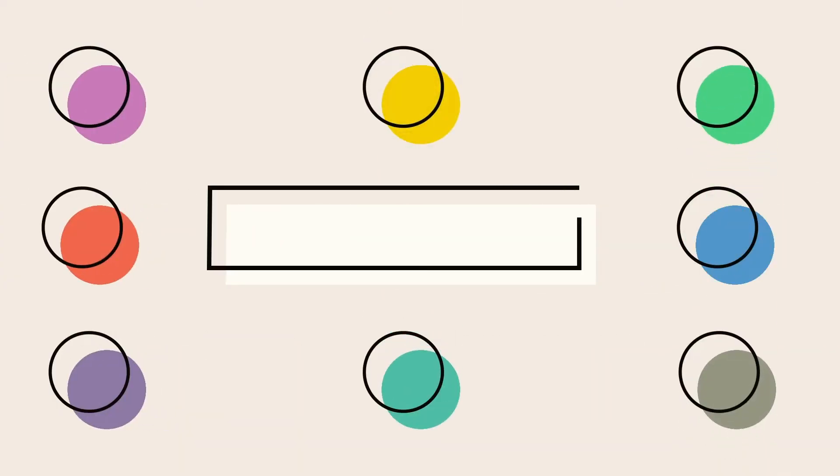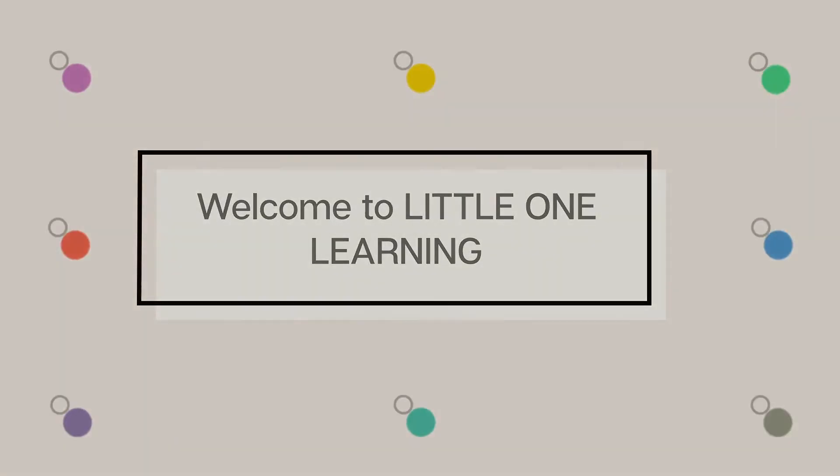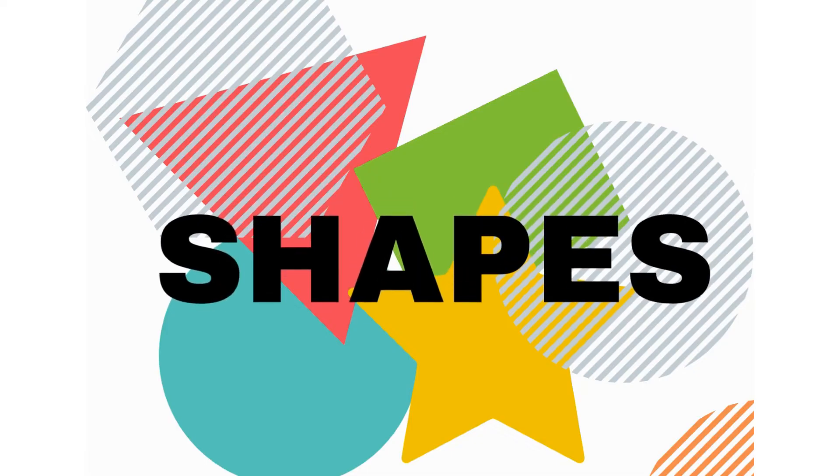Hello everyone. Welcome to Little One Learning. In this video, we will see name of shapes.